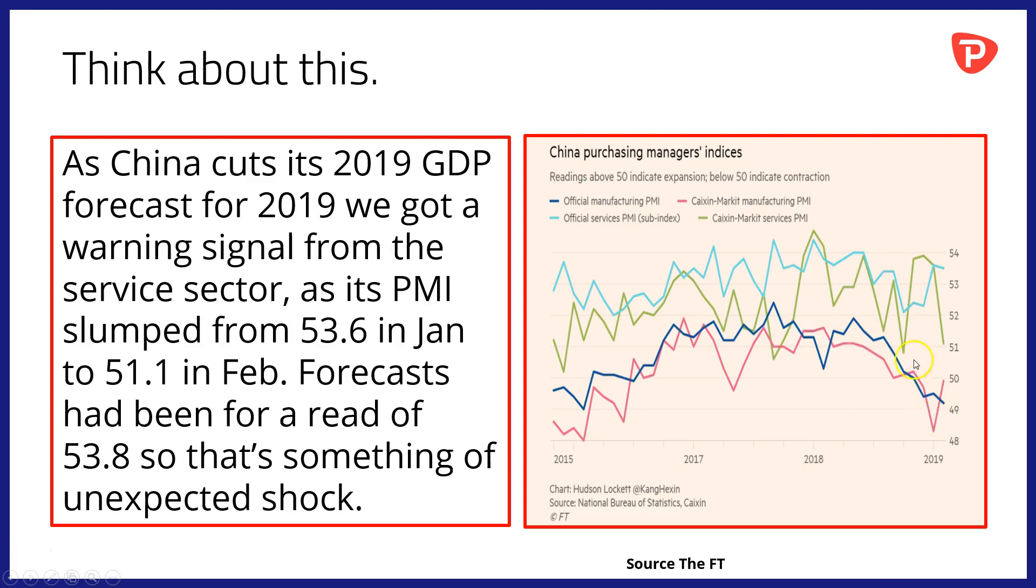Although the Kaixin survey data picked up slightly, nonetheless, not a pretty picture from purchasing managers index data in China. And those comments from the National People's Congress are obviously something for us to consider over the longer term.